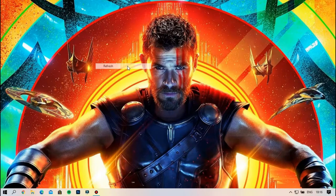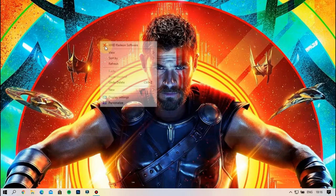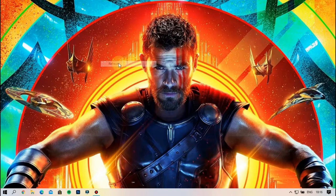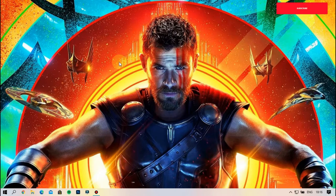Hey guys, welcome back. In this video, we have a taskbar on our desktop. It's like this item. If you want to see that, you can subscribe to our channel.